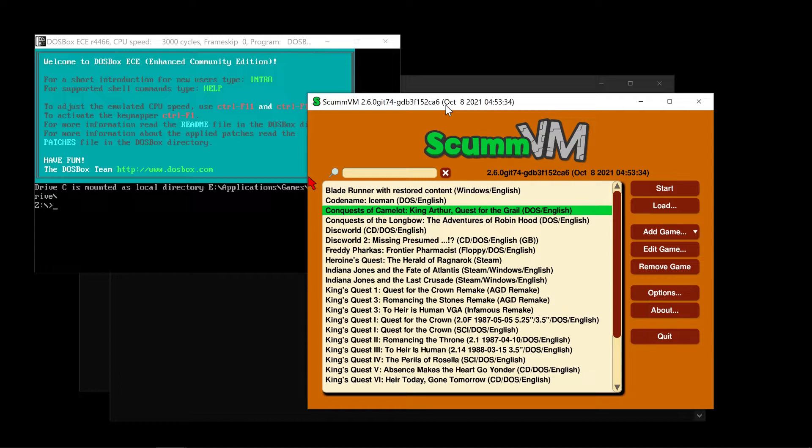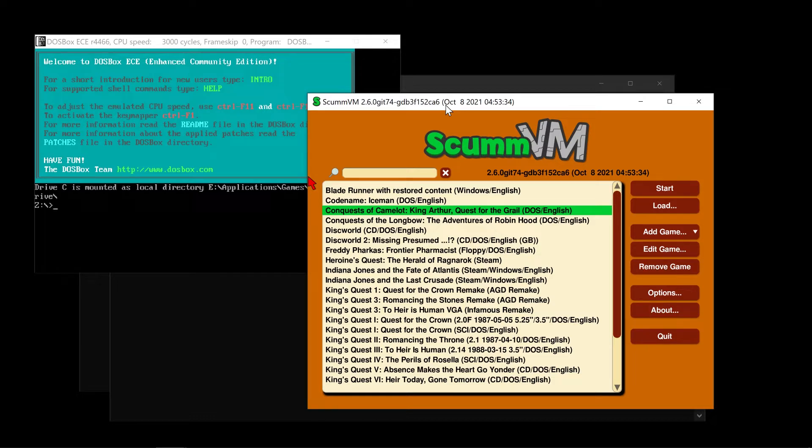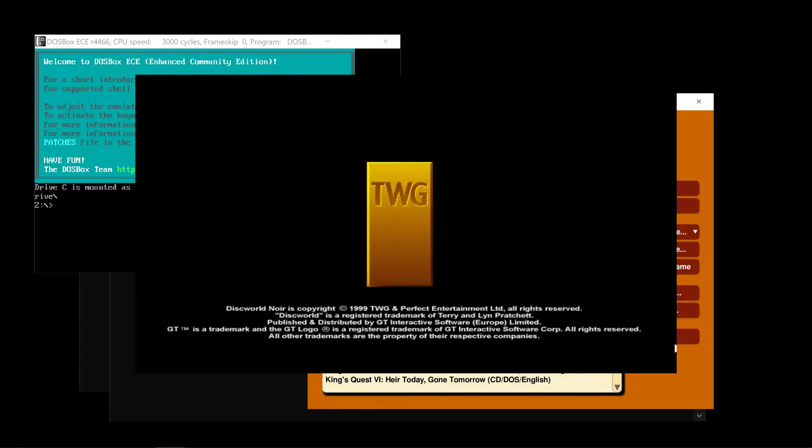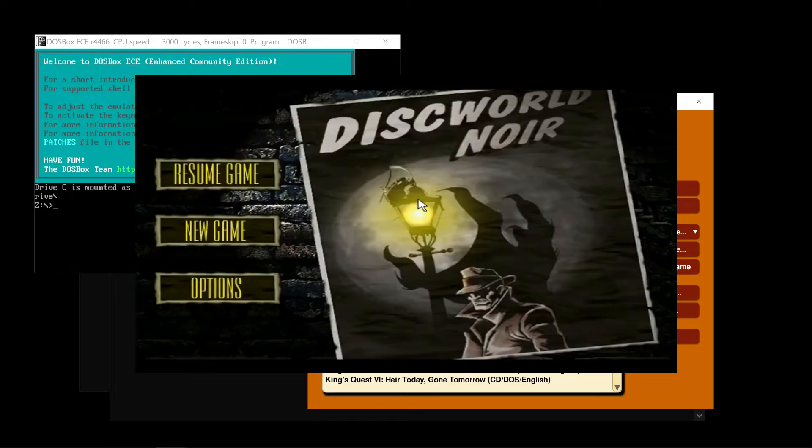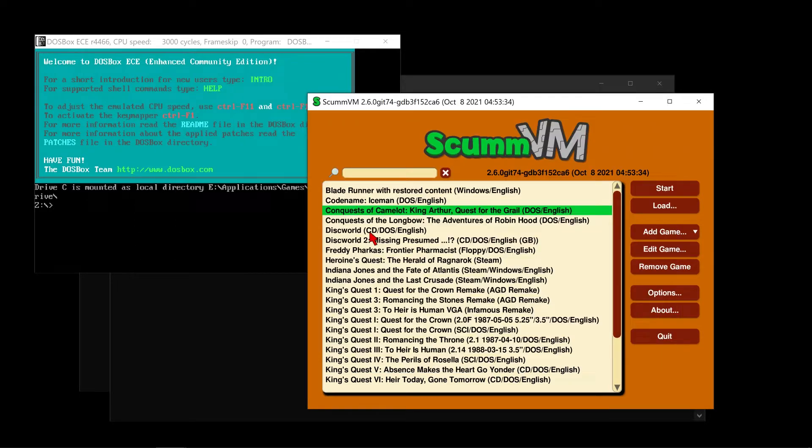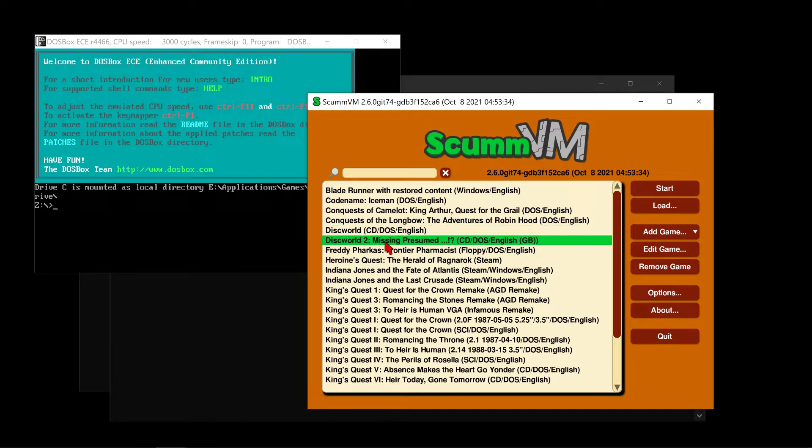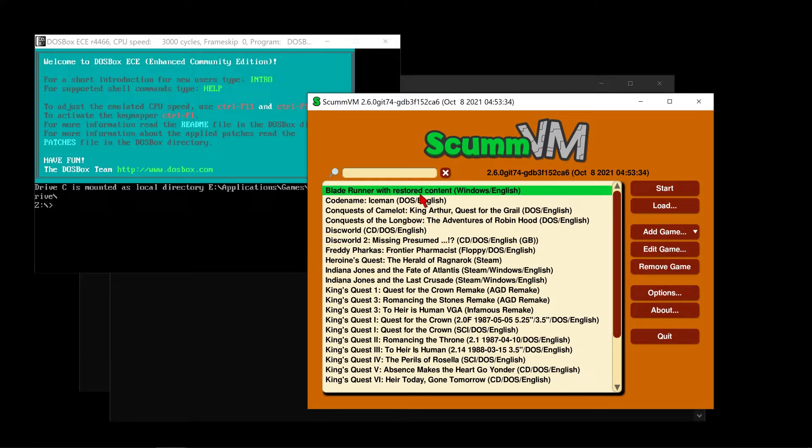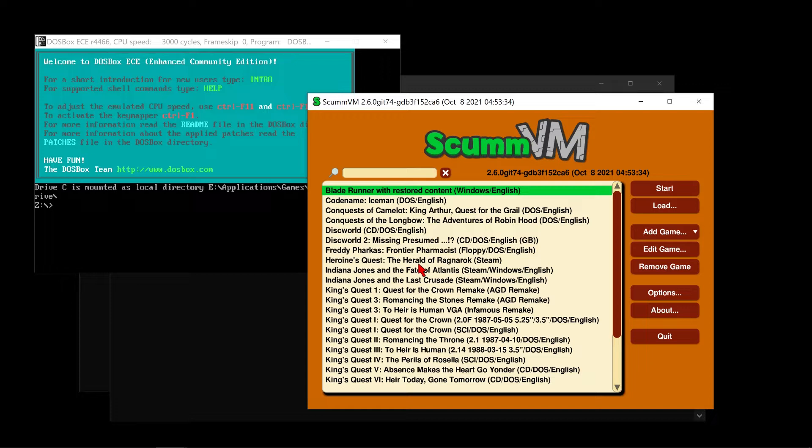They don't work in DOS because they're not DOS games. They don't work in ScummVM because they are not supported and they are hard to get running on Windows itself. A great example of this is Discworld 3. I've got Discworld 1 and Discworld 2 in ScummVM, but ScummVM does not support Discworld 3. So how do you play these games?